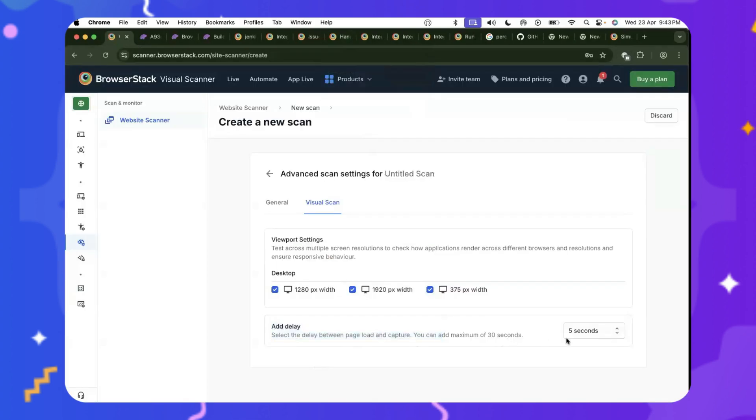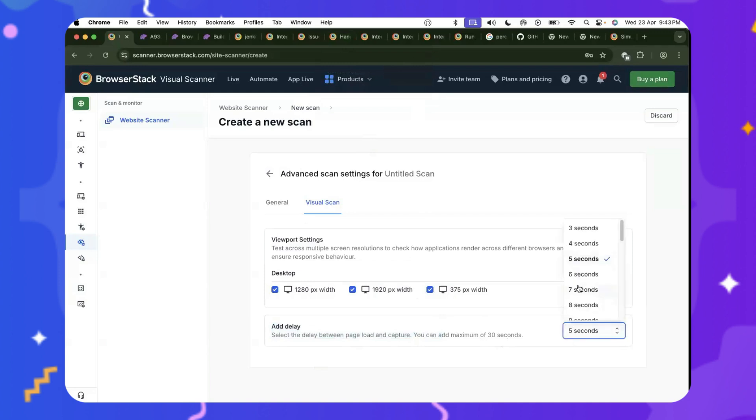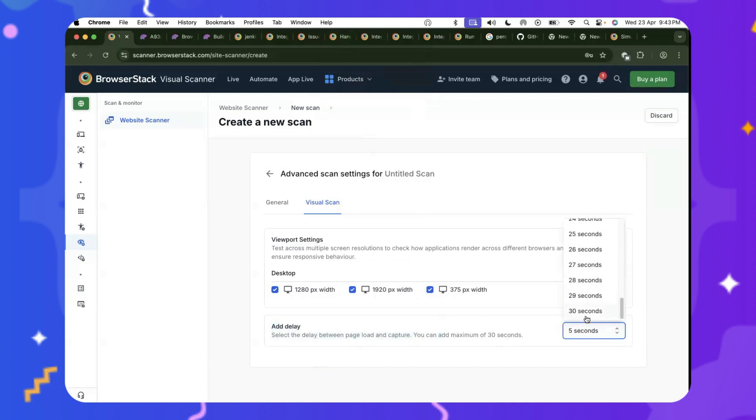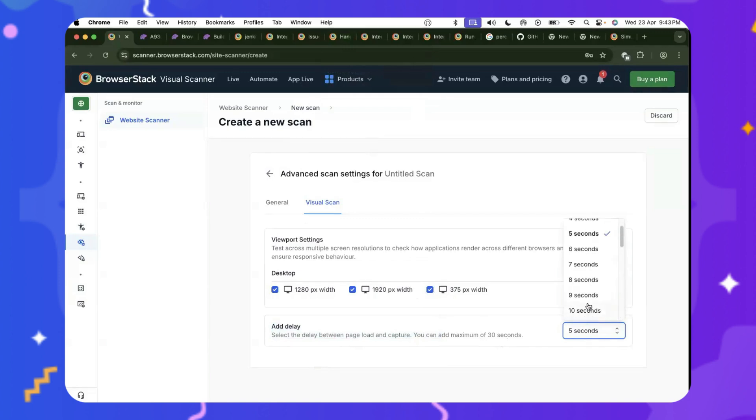So let's go back to adding delays. We already spoke about how Percy can do this by making a few lines of changes in your test script. But there's also a UI way where you can define how many seconds after you want Percy to capture a screenshot. So this was all about Visual Scanner.